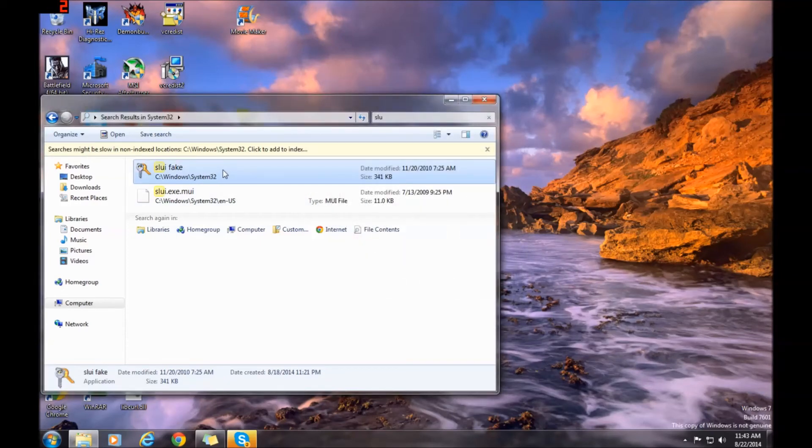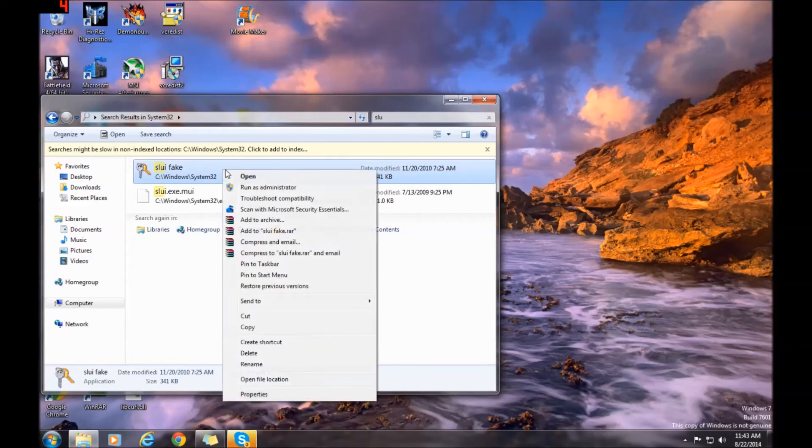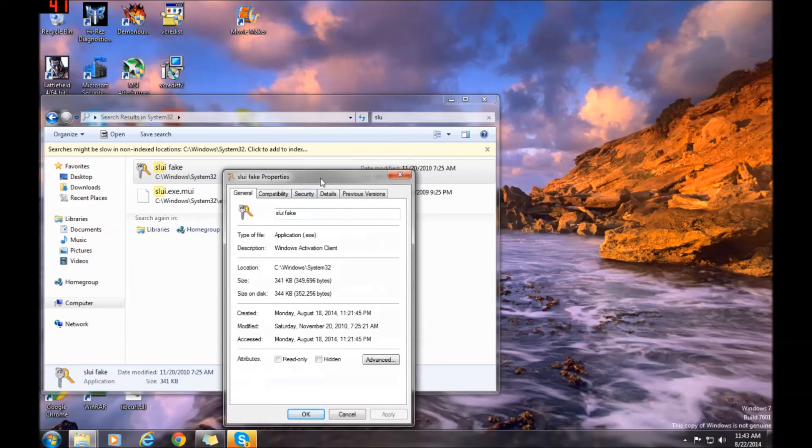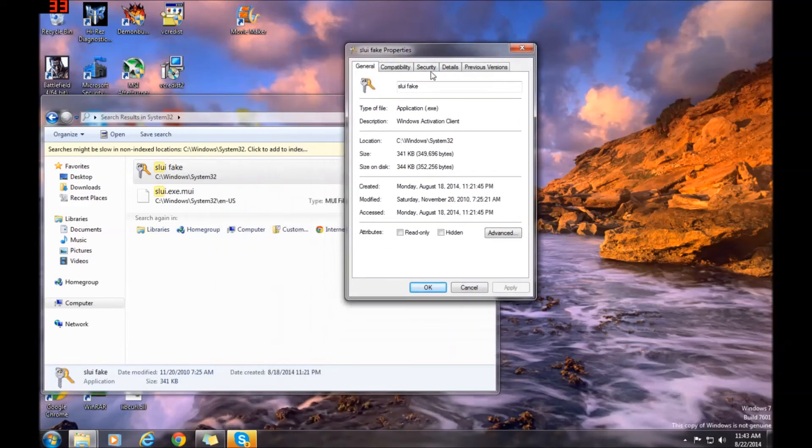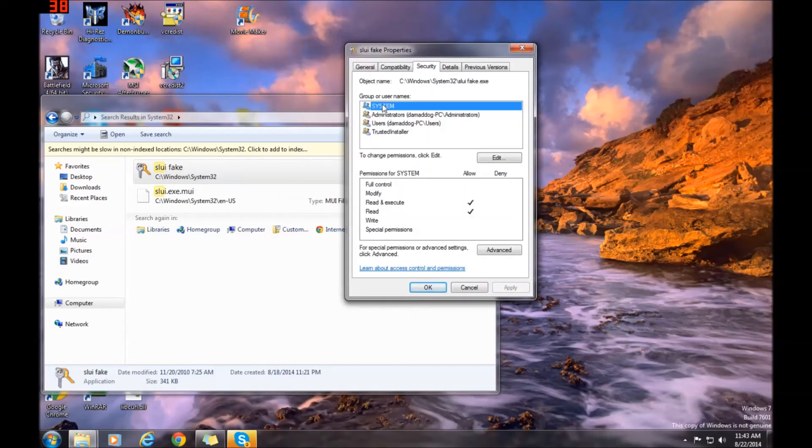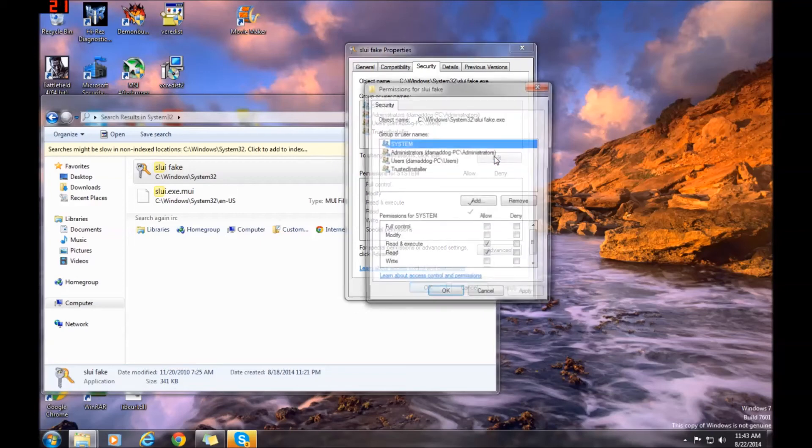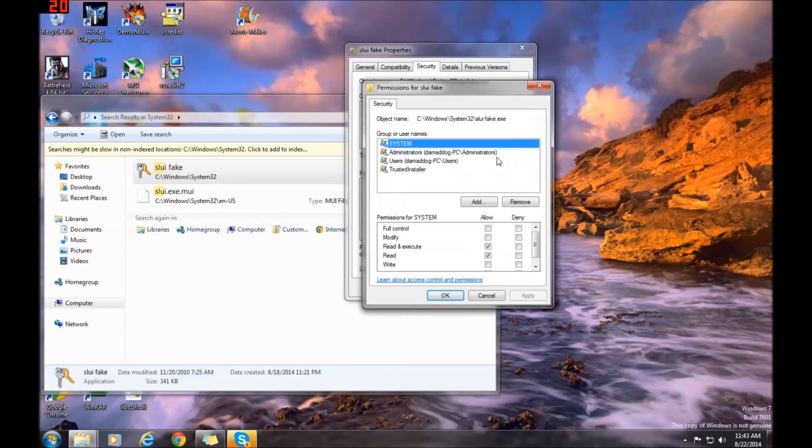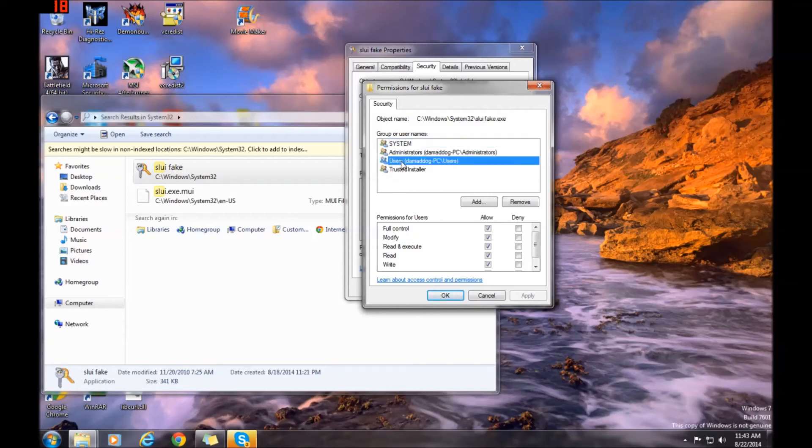You need to give yourself full access to it. To do that, right-click, go to Properties, Security again, then Edit. In the edit, select your username. As you can see, I've already given myself full control. You're going to click on Allow right here for full control.